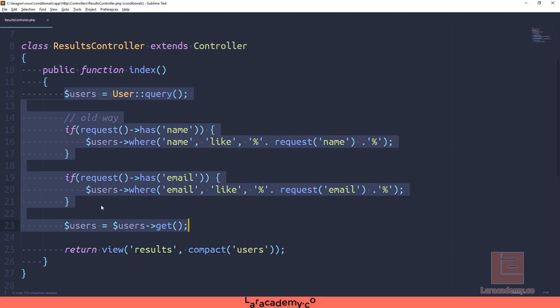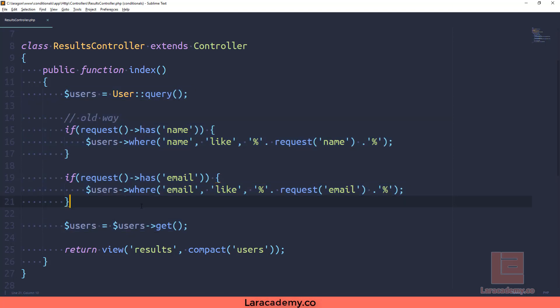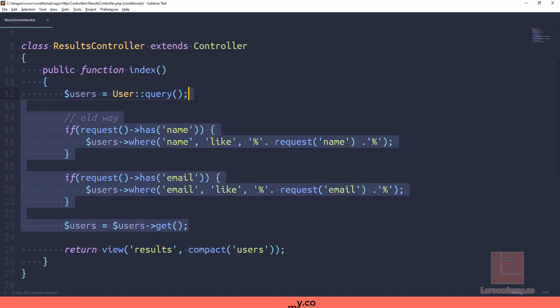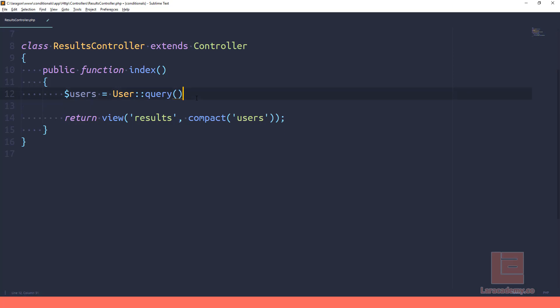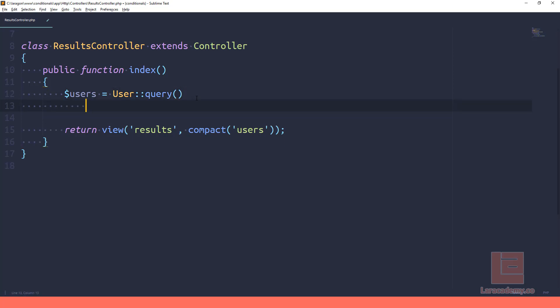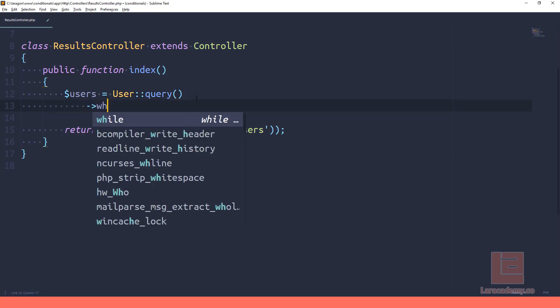So this is the old way, and what we're going to do is get rid of it and use Laravel's condition statements. So I'm actually going to get rid of everything up to this point here. Right now we have our users variable and we're telling Laravel that we're going to be running a query, and what we can do here is use the when statement.